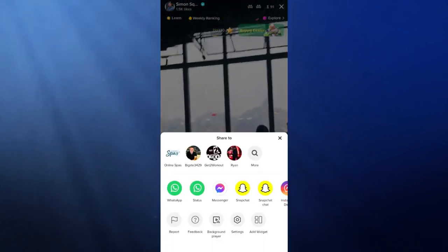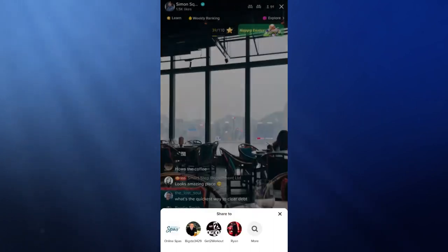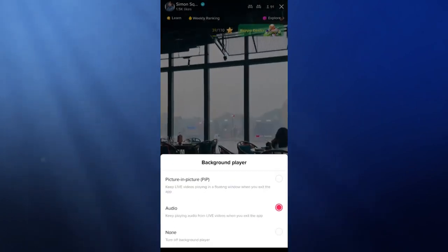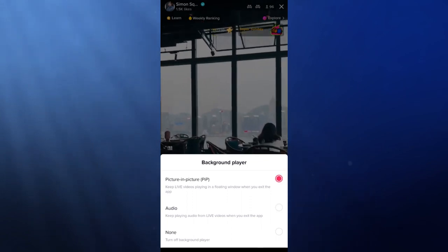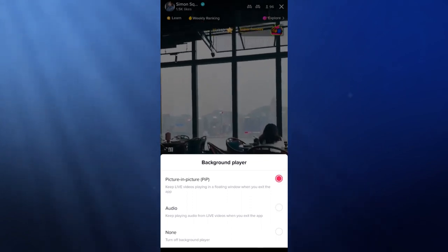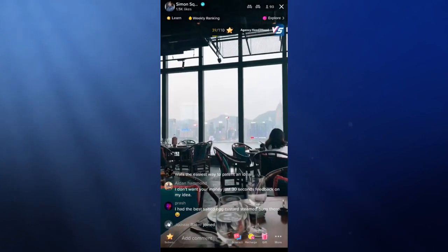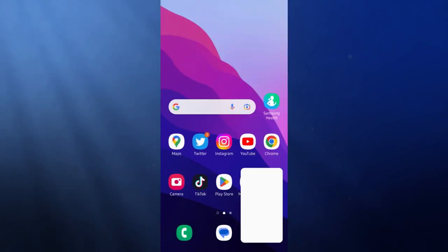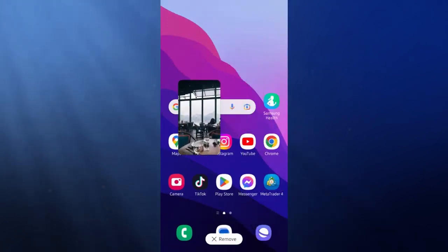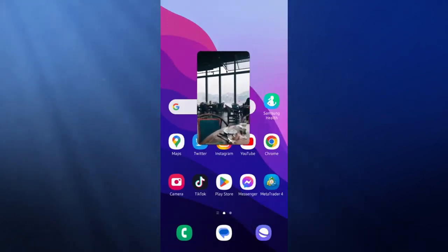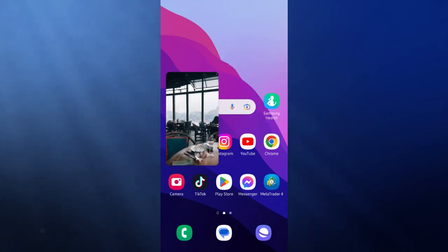As you can see, there is an option for background player — click on this and now we need to enable the picture-in-picture. Once we have enabled this, we can go out of this menu and then we can click to minimize the app. And then as you can see, TikTok is now in picture-in-picture mode. It's just that simple.